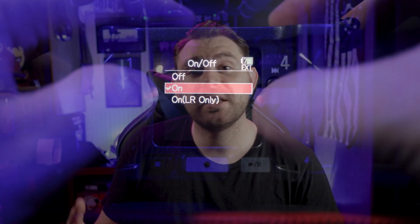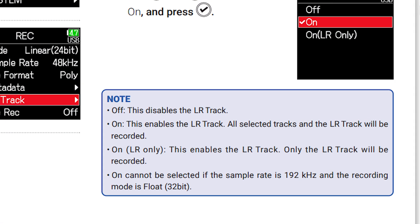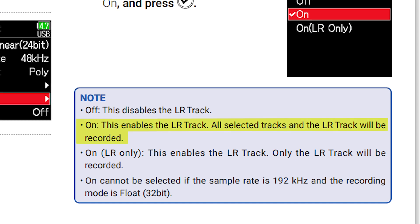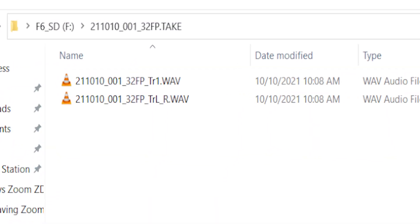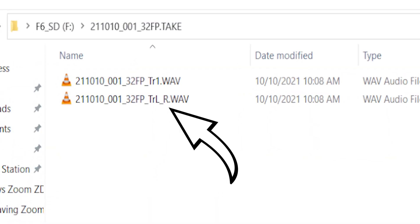Your first option is On — very standard. This enables the left-right track and all selected tracks, and the left-right track will be recorded. So basically, everything's being recorded, and when you bring it up on your computer as a file and open up those folders, you'll see a left-right option.